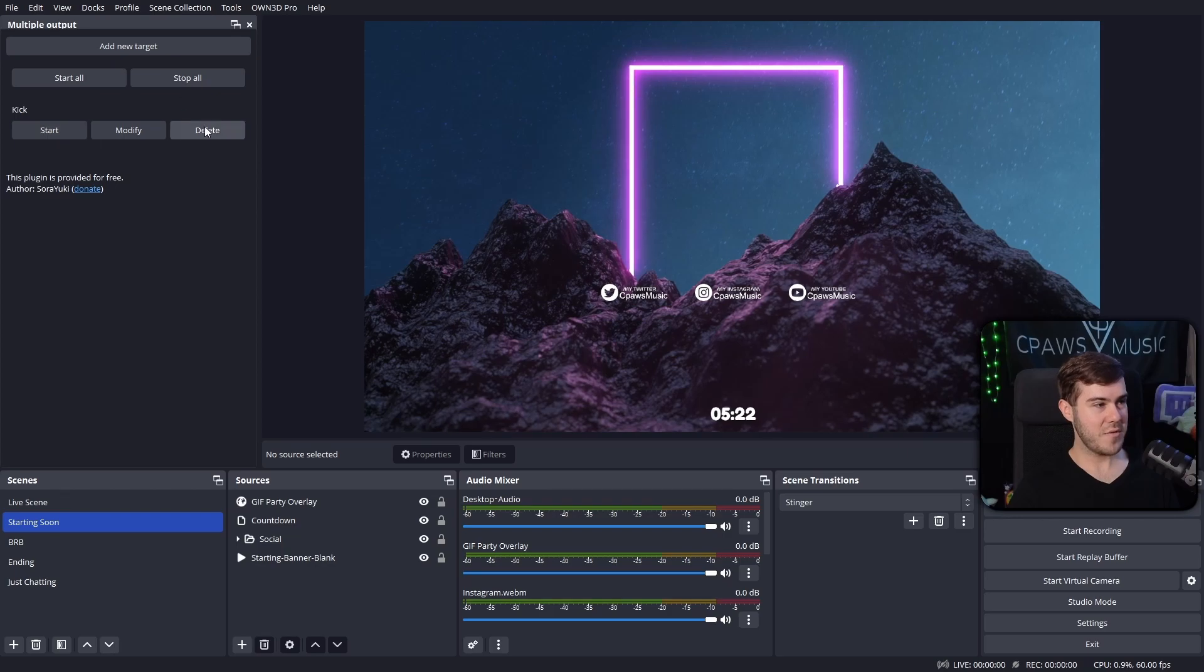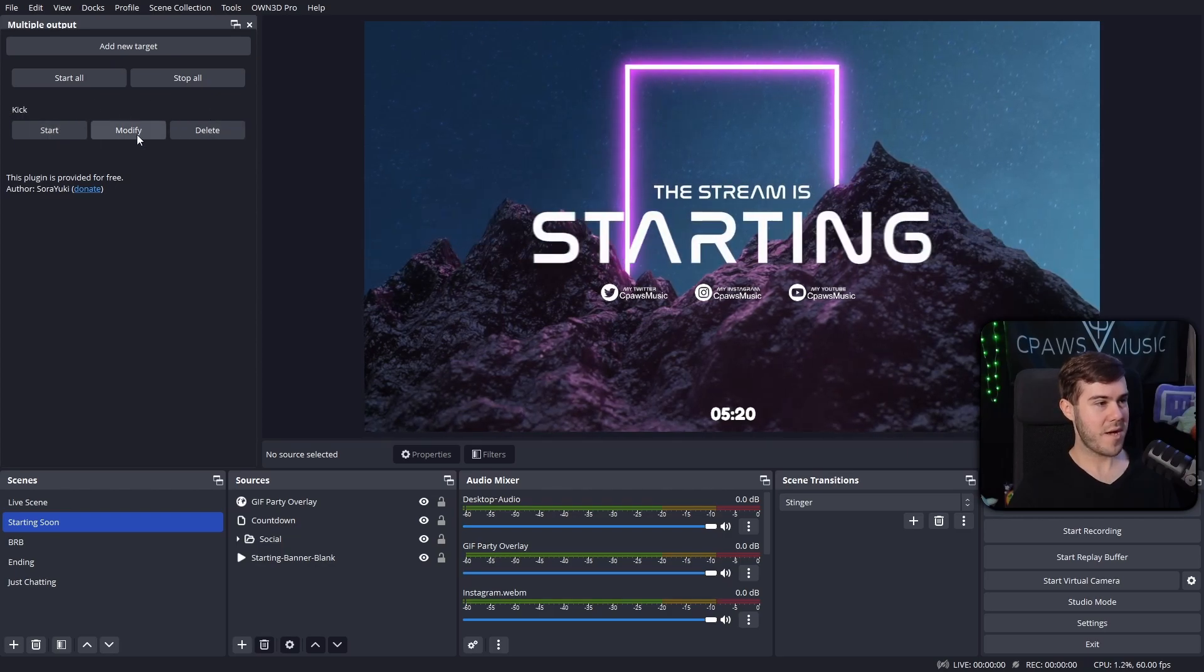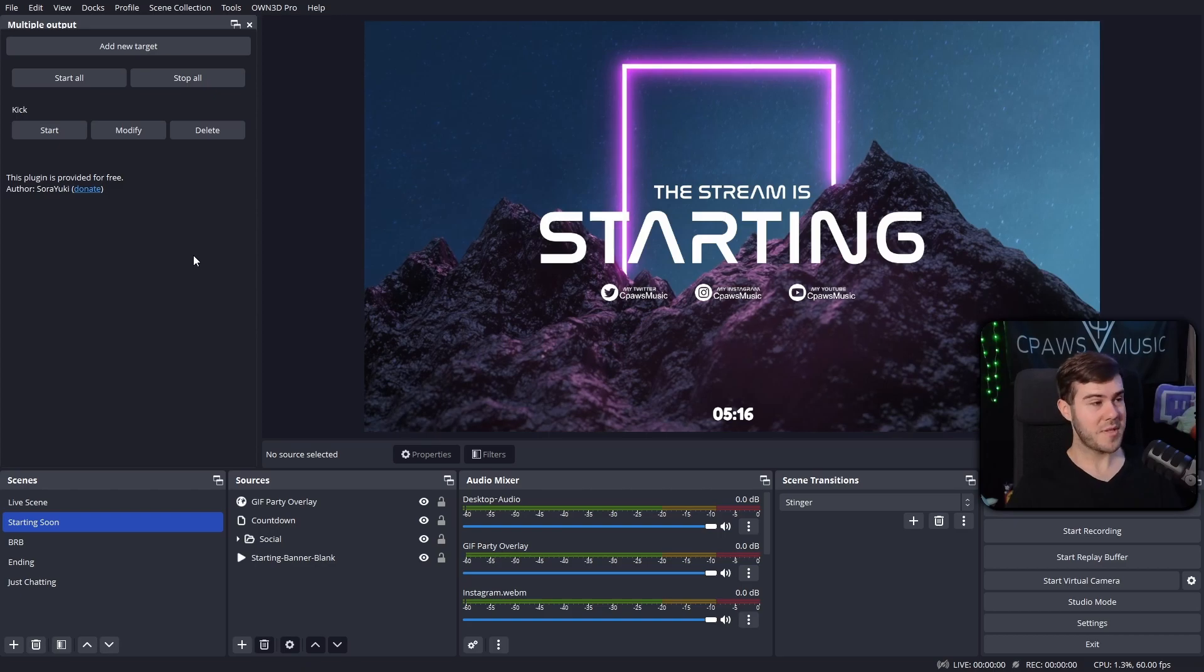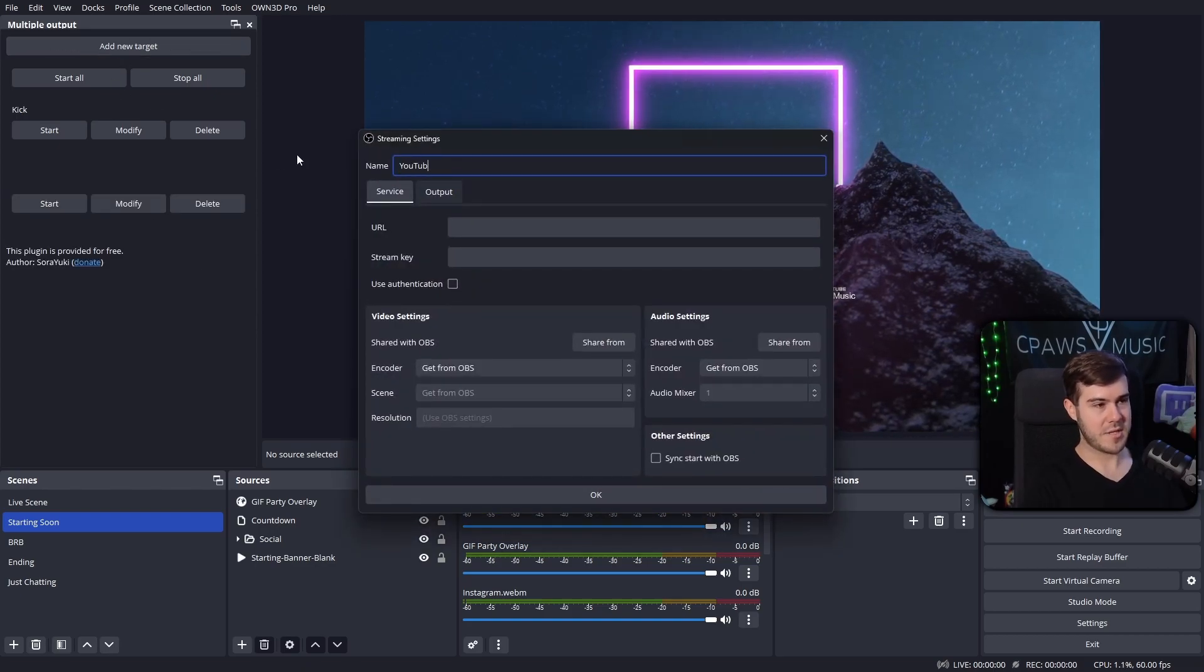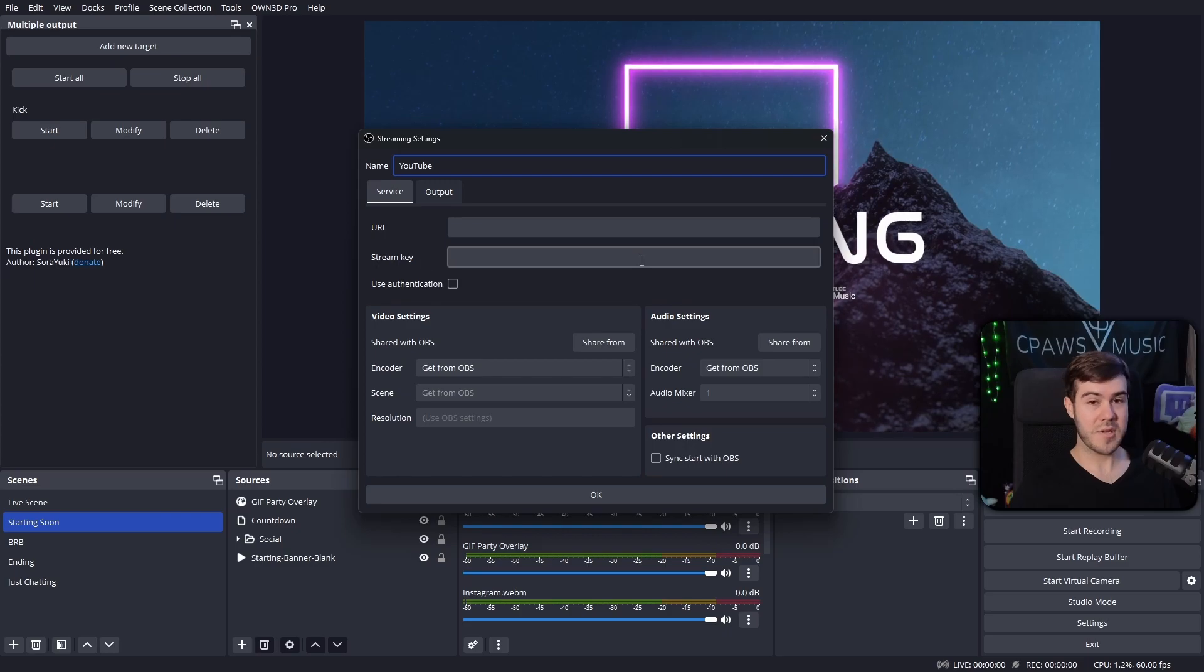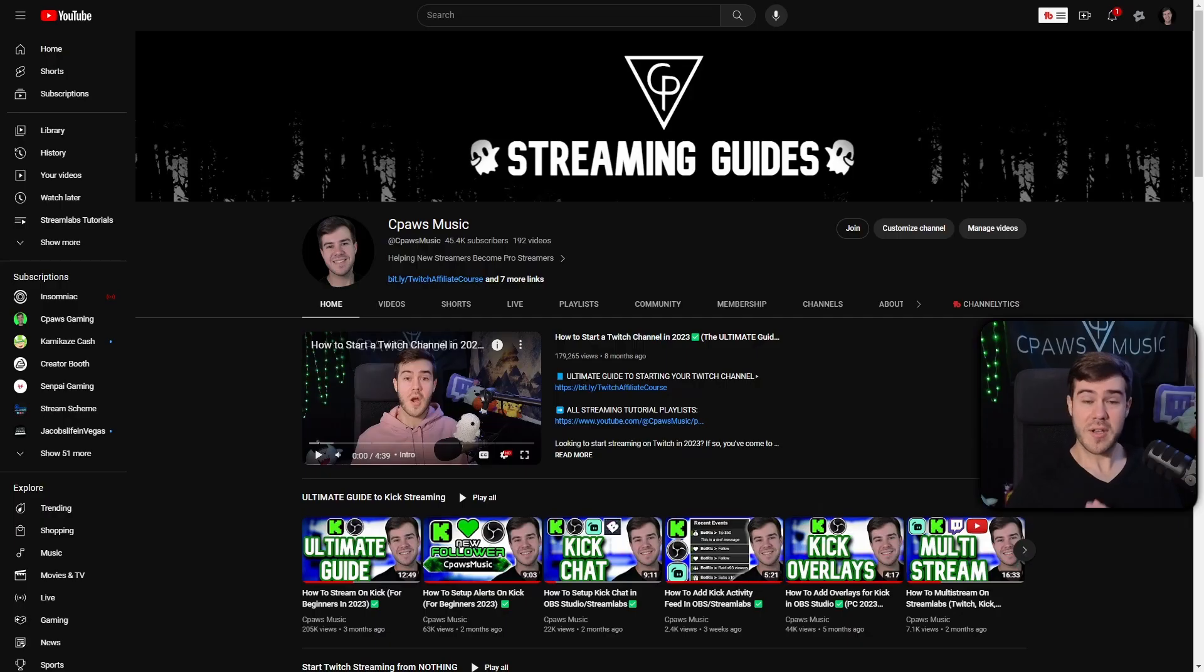Now we can see we have a new target. It says Kick, start, modify, and delete. So if you wanted to stream to Kick, Twitch, and YouTube at the same time, we can add a new target. We'll do this as YouTube.